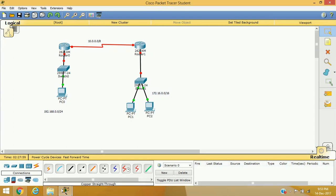Basically, encapsulation is a method of adding a header and trailer around your data before sending it over the WAN interface. Some data link layer protocols are responsible for doing that task, like HDLC (High Level Data Link Control Protocol), PPP (Point-to-Point Protocol), Frame Relay, ATM, etc.